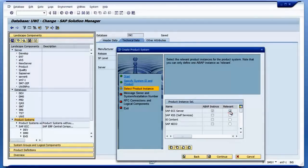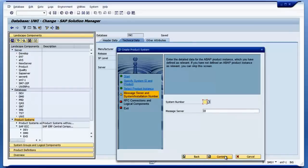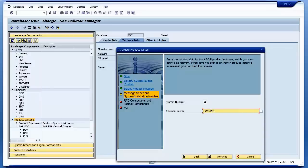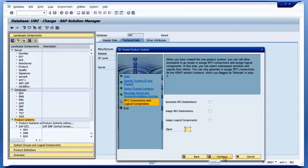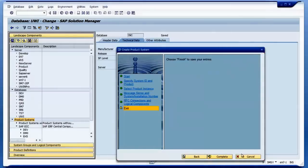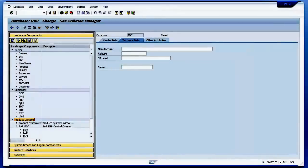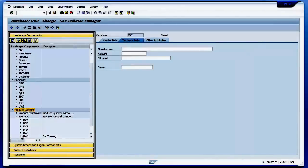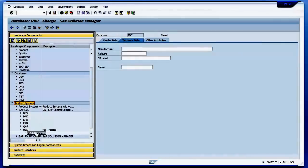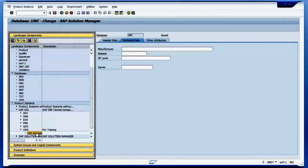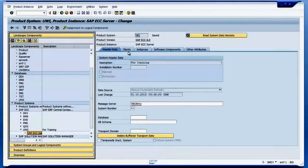I'm saying that this is an ECC server, continue, continue. System number I use here is 01, and message server name is UWI, and continue. I'm going to use client 800. I complete it, so if I go to my ECC systems I will see the one I created just now. So this is what I entered.